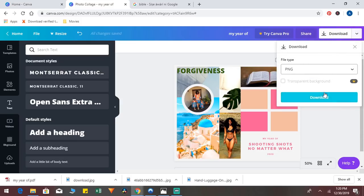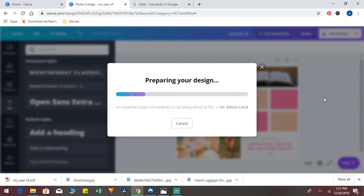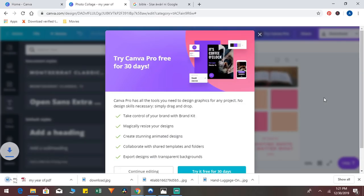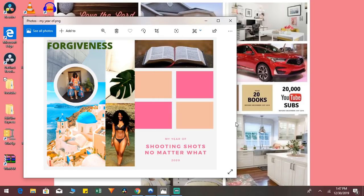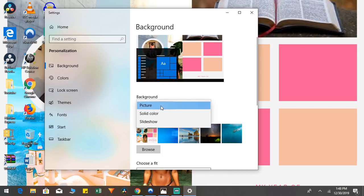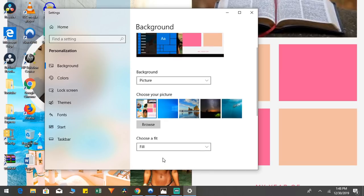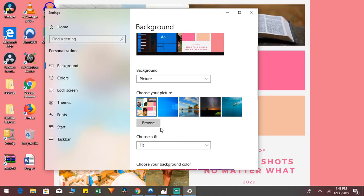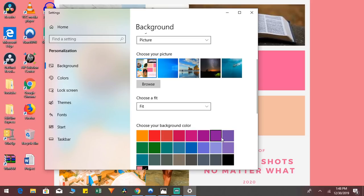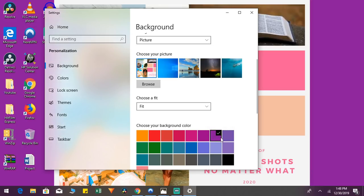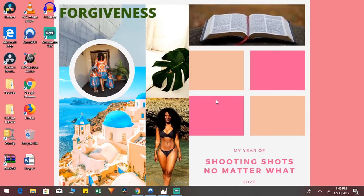Now download the image as a PNG file — high resolution — and it saves to your downloads folder. Then set it as your phone or laptop background by going to settings, then background, and choose 'fit' so you can see the whole vision board at once. You can also change the background color to complement the design — purple, blue, and green all worked well. Just play around with it and make everything look pretty. It's very simple and very fun to do.